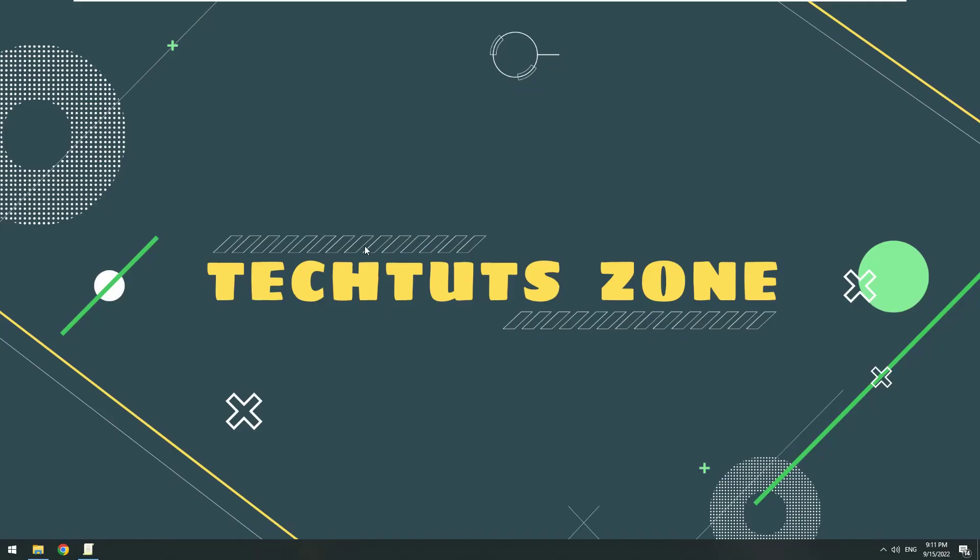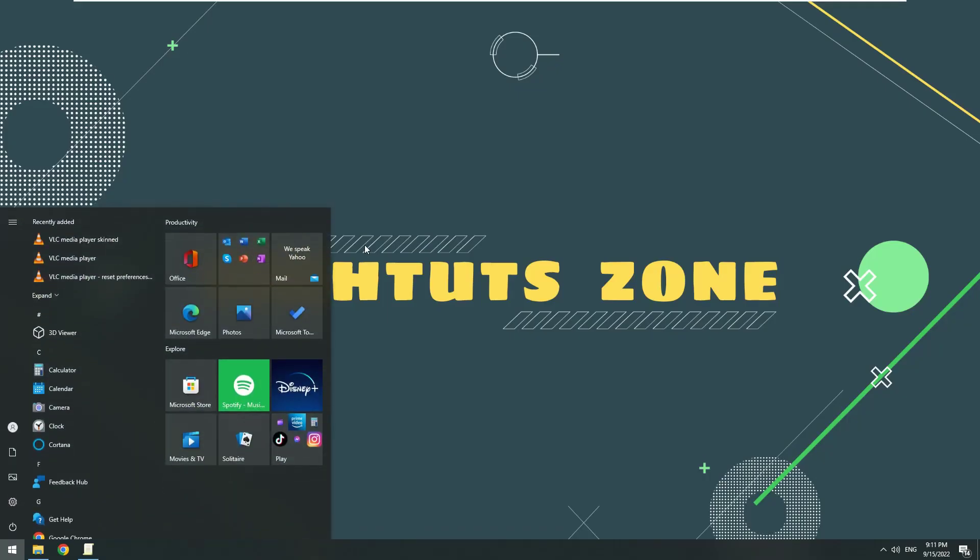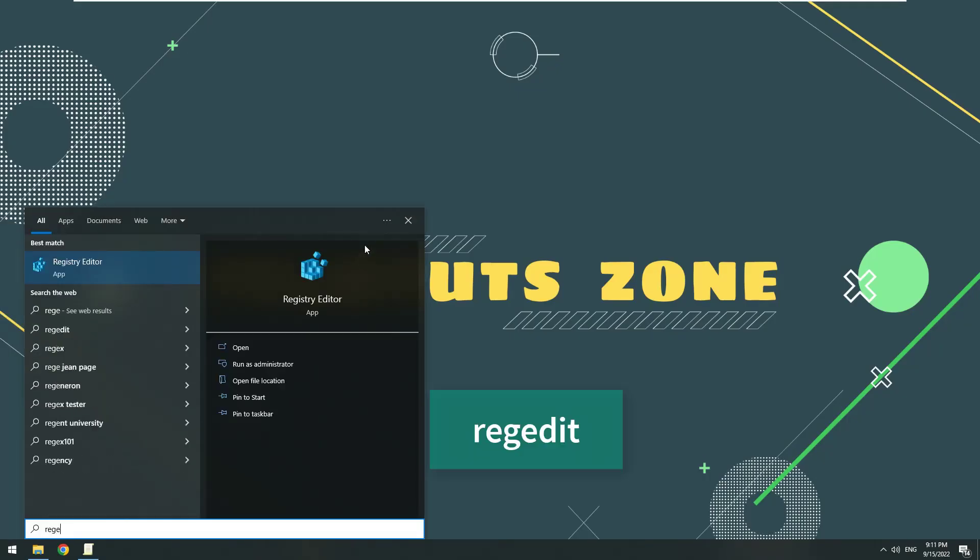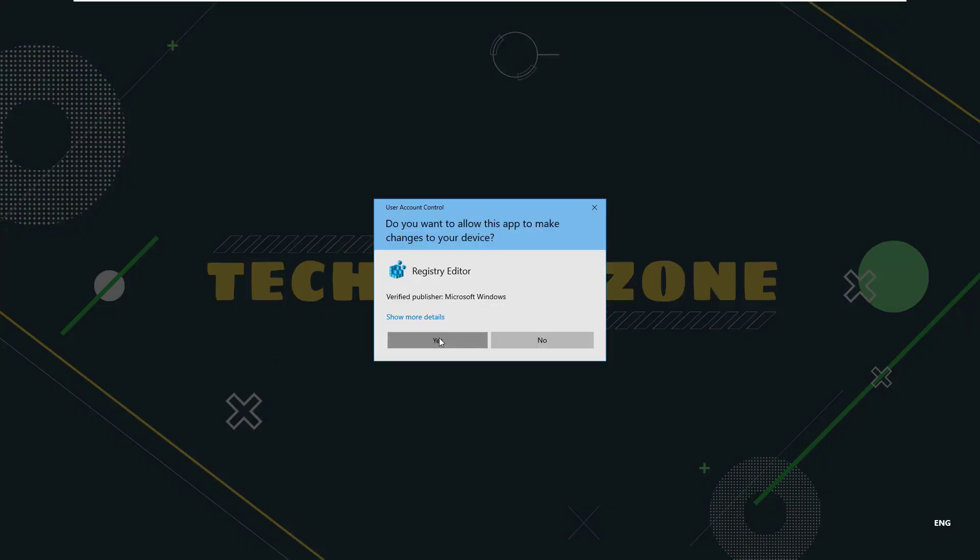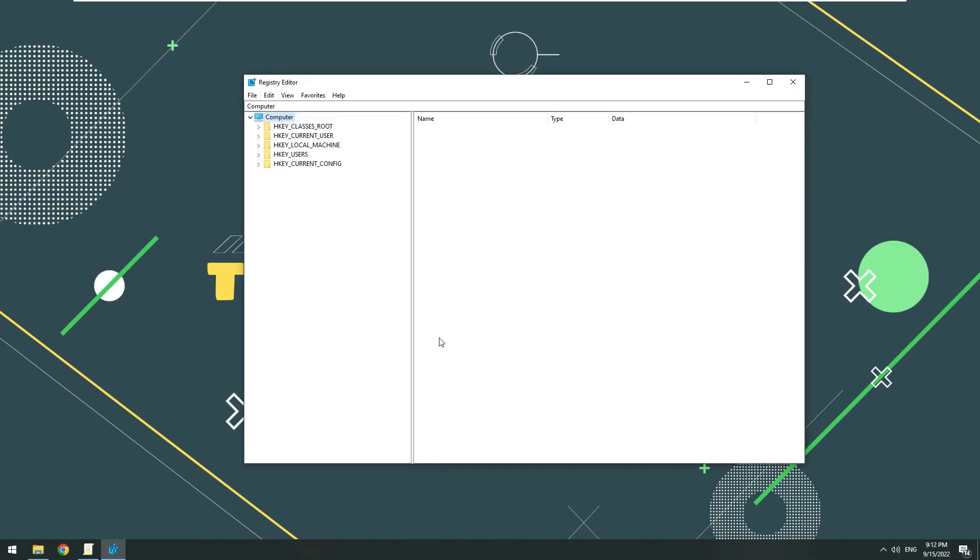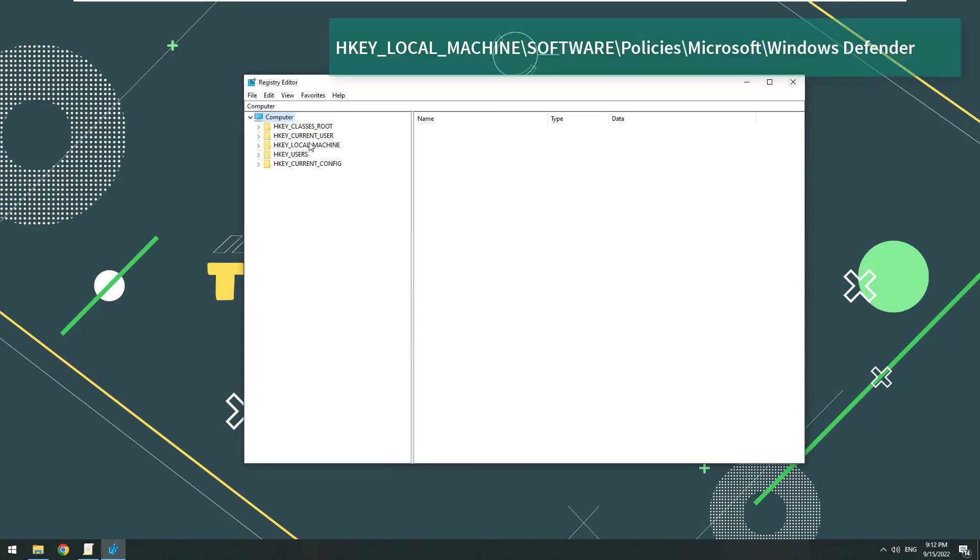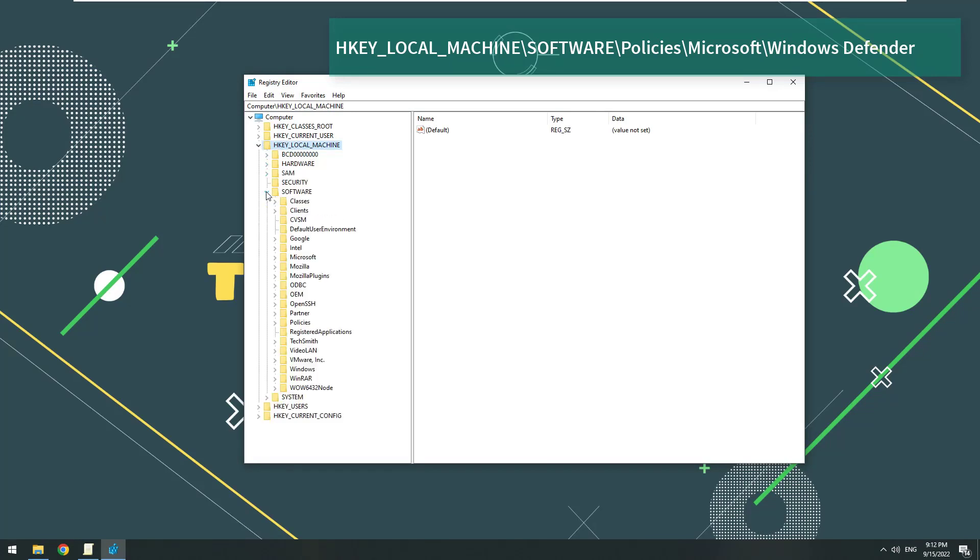Method 2: Press the Windows key, type regedit. Select Yes when the message appears on the screen. On the registry window, navigate to the key: HKEY_LOCAL_MACHINE backslash Software backslash Policies backslash Microsoft backslash Windows Defender.